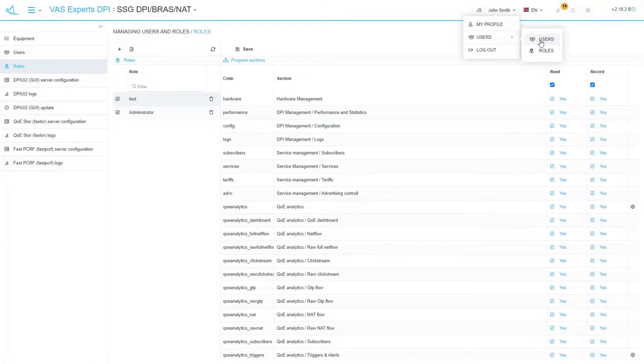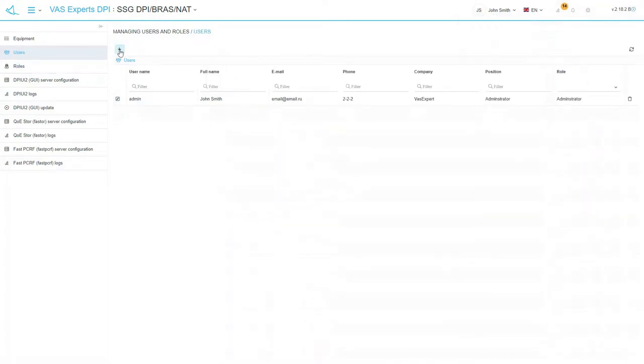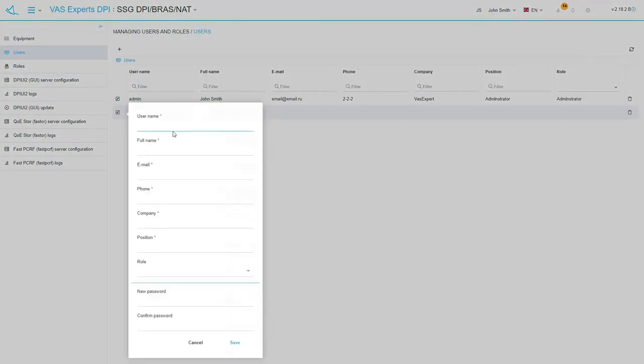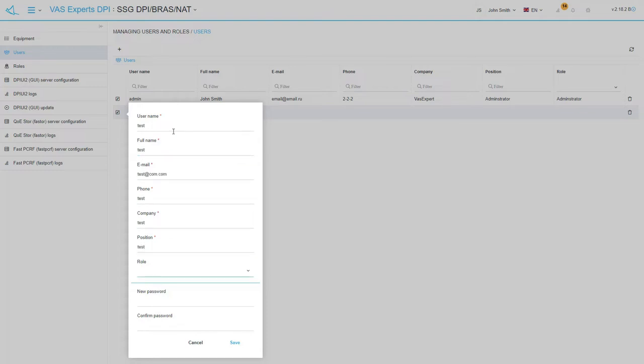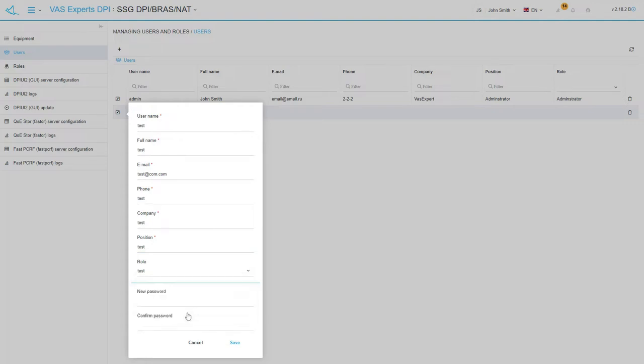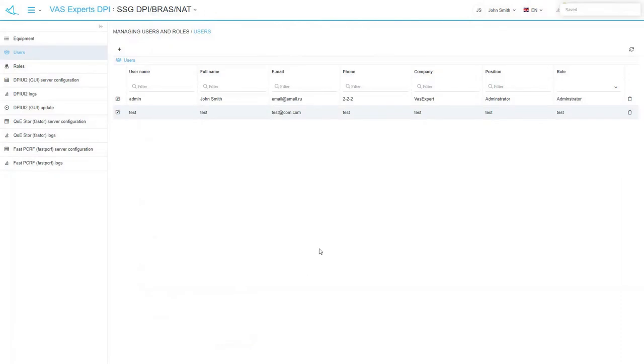Let's open the users section. You create a user, fill up the profile. Choose a role. Let's choose the role created at the previous stage. Enter your password. The user can change the password later. Click save.